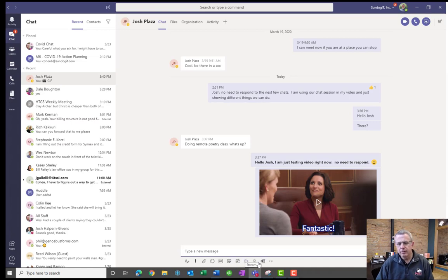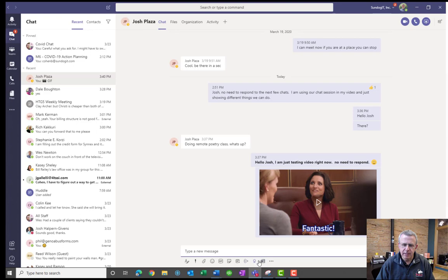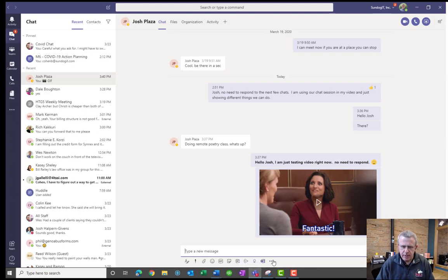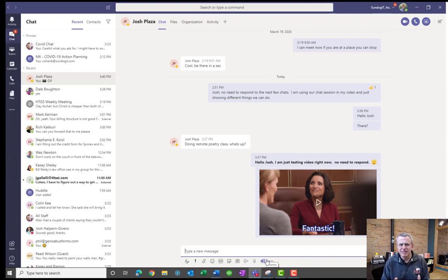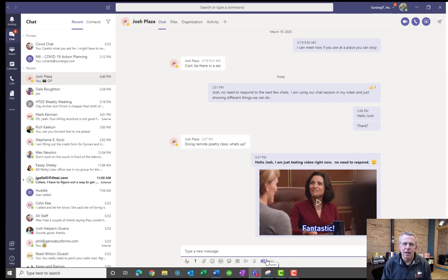And then there's other, depending on the applications you have installed in Microsoft Teams, a lot of those will show up at the bottom like Forms and Zoom and Stream. So there's other things that will appear here as well. But that kind of covers the major basics within a chat session on how you communicate.